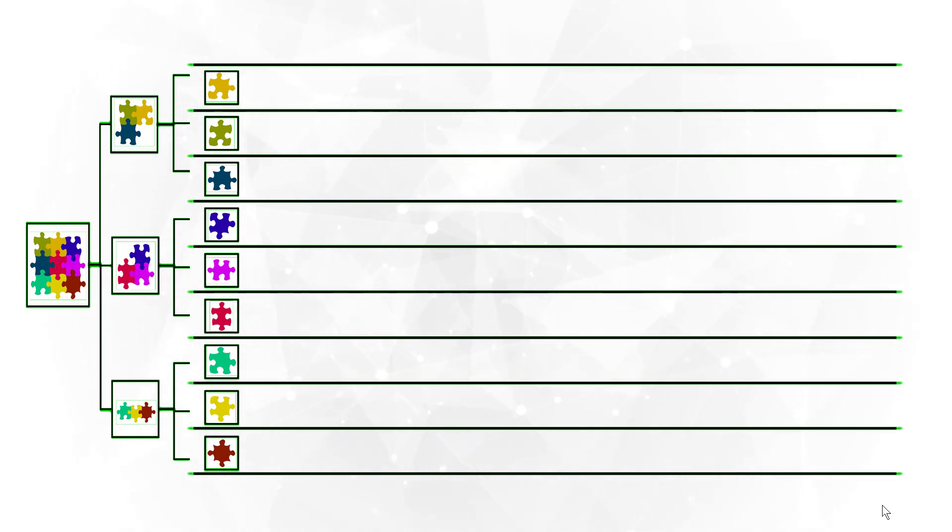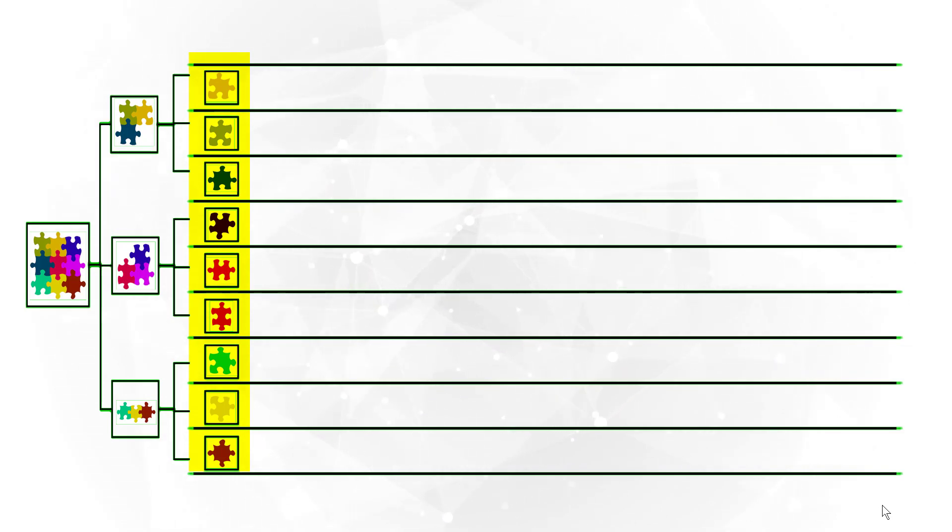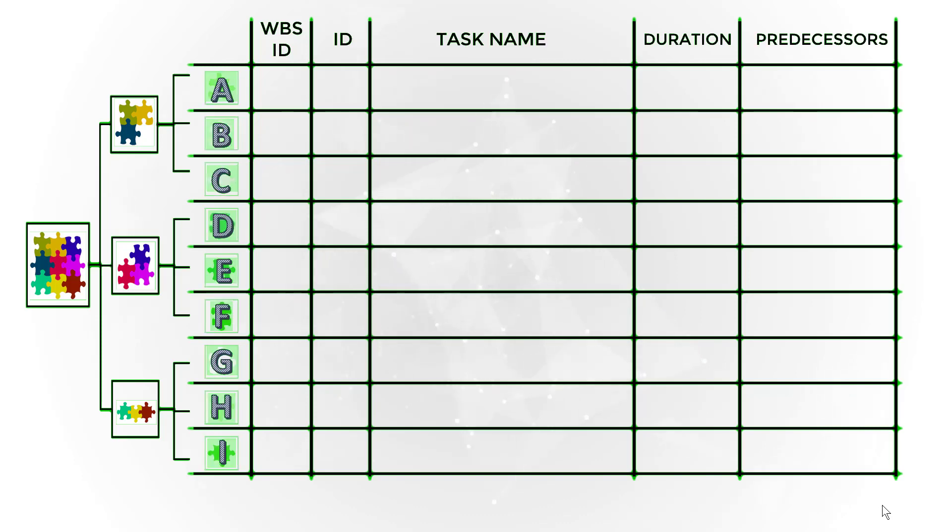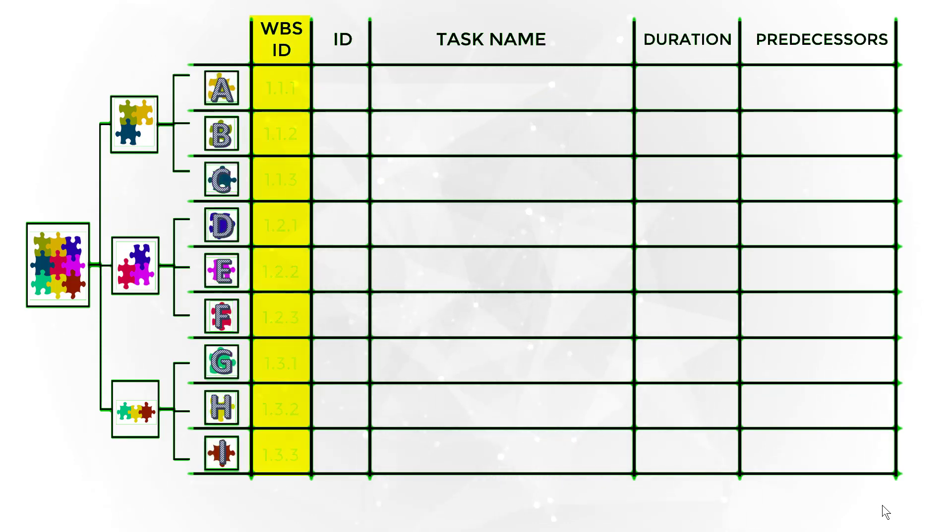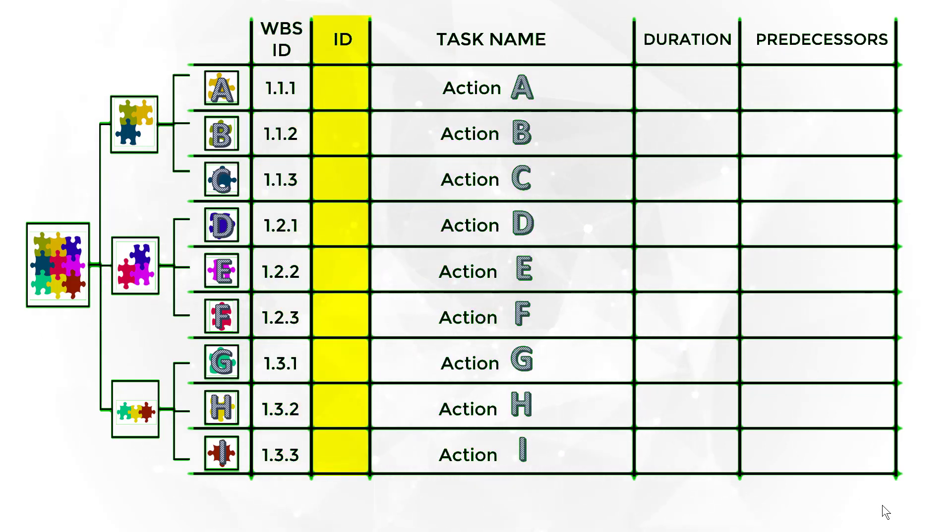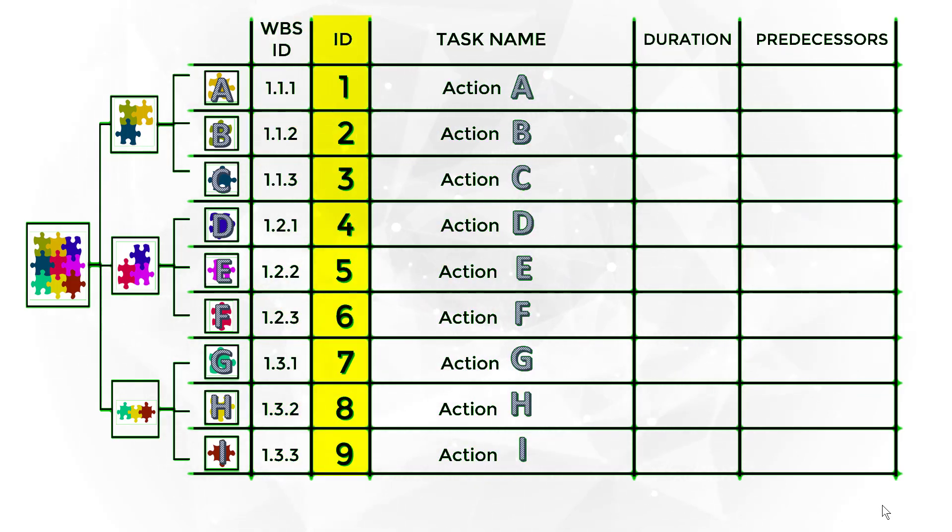You should put one activity or work package per line of the activity list. Then you need to describe the main information about each task, such as predecessors and WBS ID.